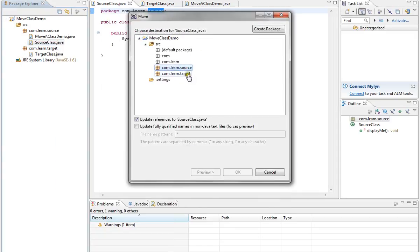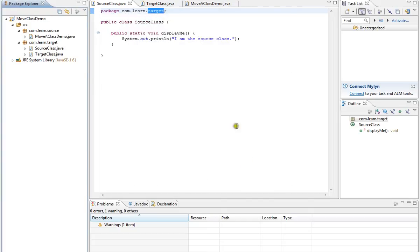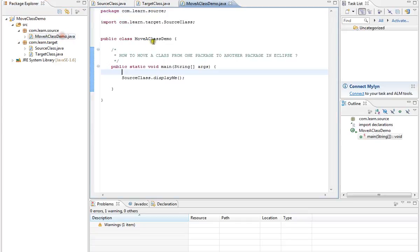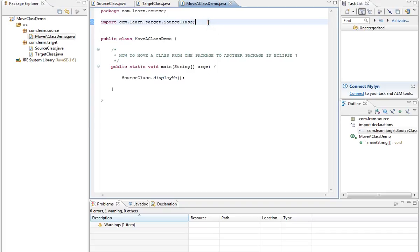Select target, then click OK. Your source class has been moved to the target package. This import statement has been added automatically, so wherever you refer to source class, all the changes are done automatically.